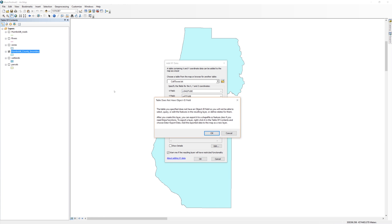Take a moment to read the warning. When you add XY data, ArcMap creates a temporary representation of the data. It might look like a normal shapefile, but it does not have a database. To make it into a permanent shapefile with the database, you'll have to export the layer. Go ahead and click OK to close the warning.